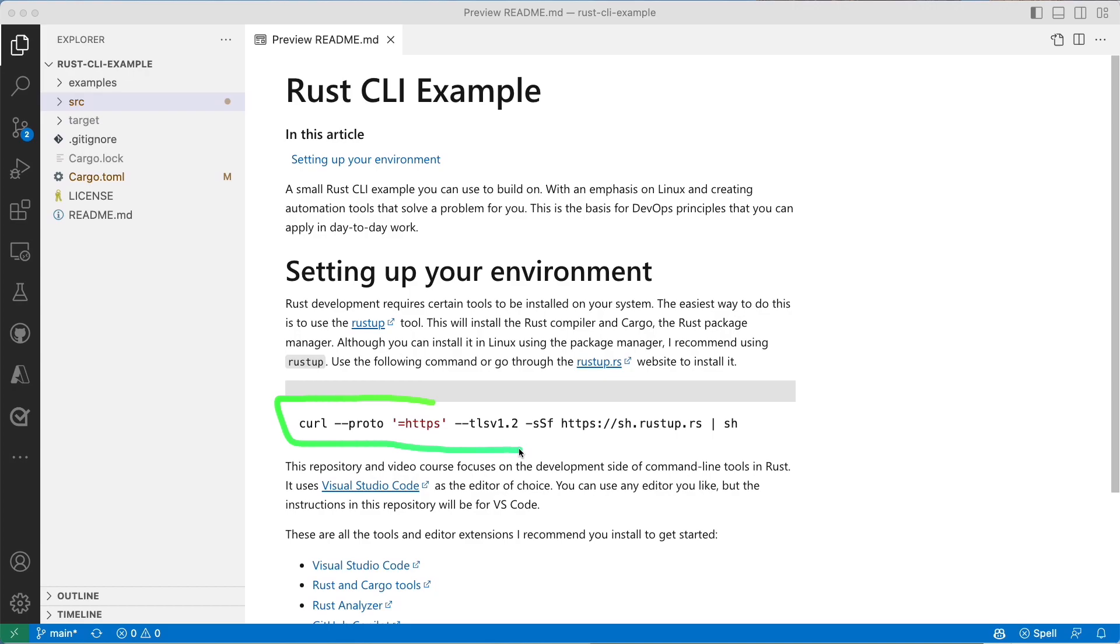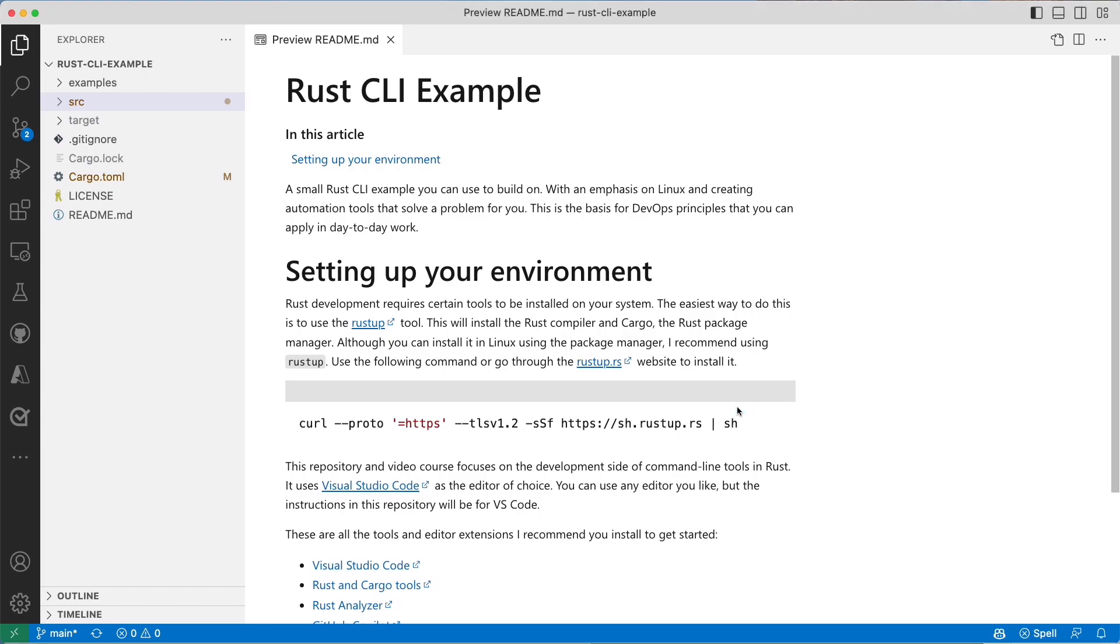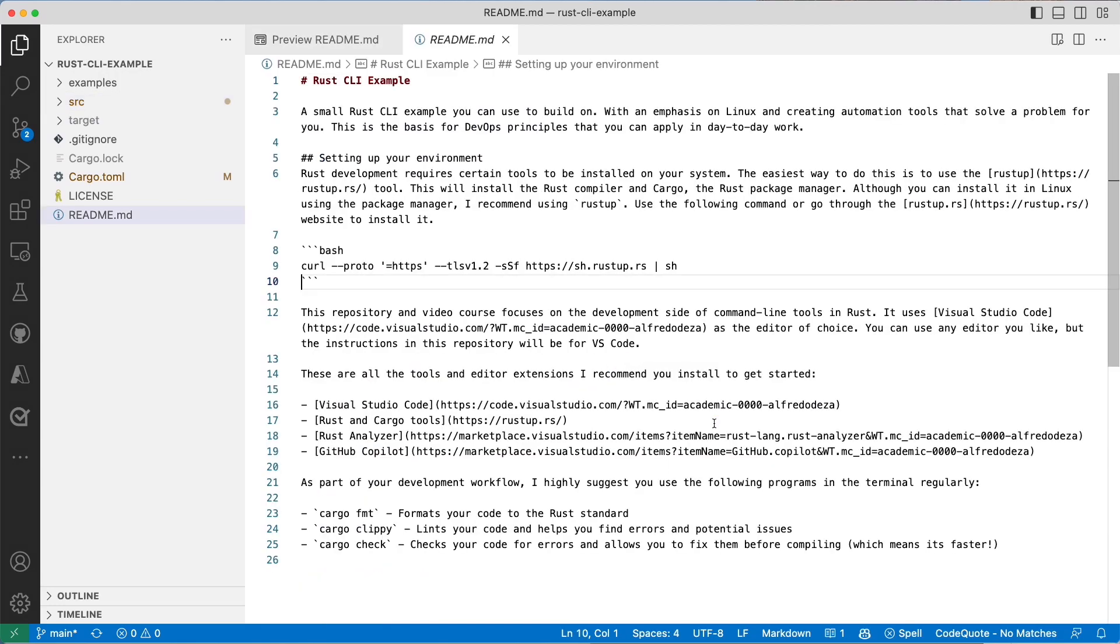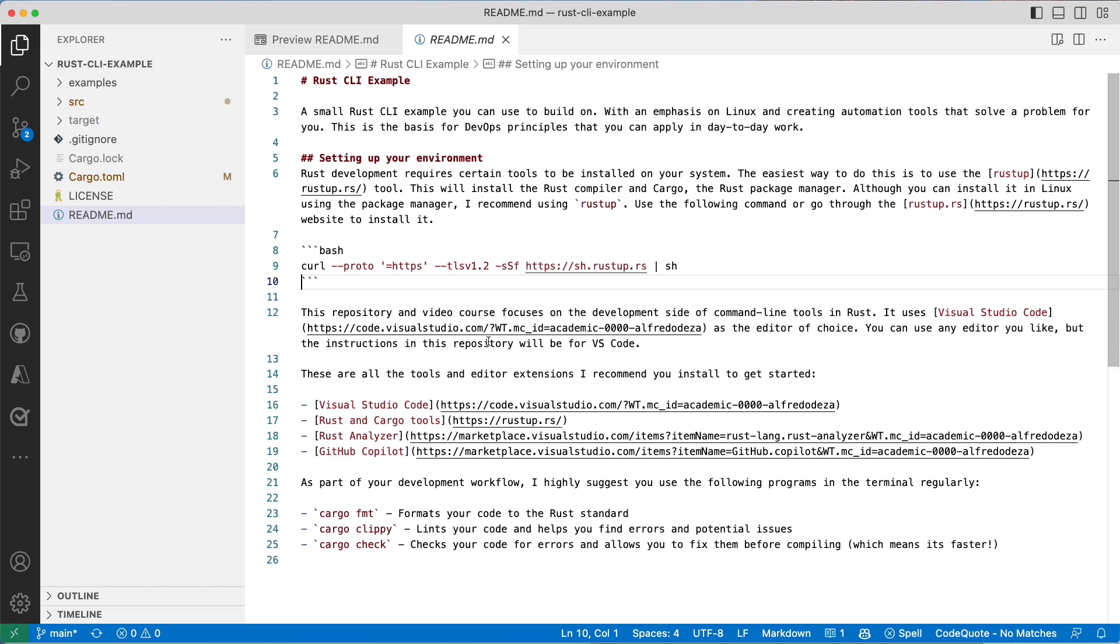This is a perfect reason why you want to prefer something like Rust when building command line tools. You do not have to use tools like curl or this call to the shell to install your Rust environment. So let's go through how that would look like.